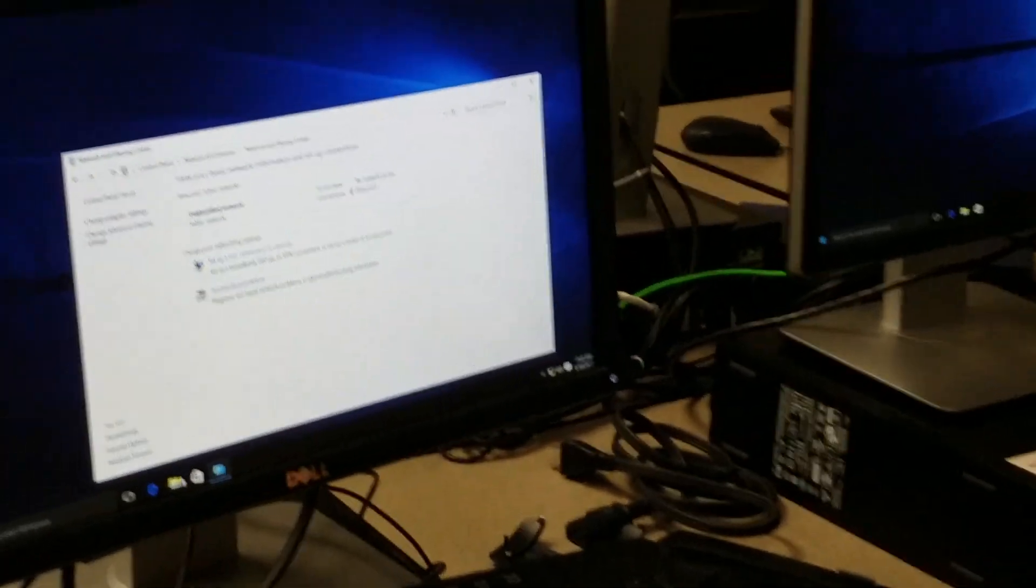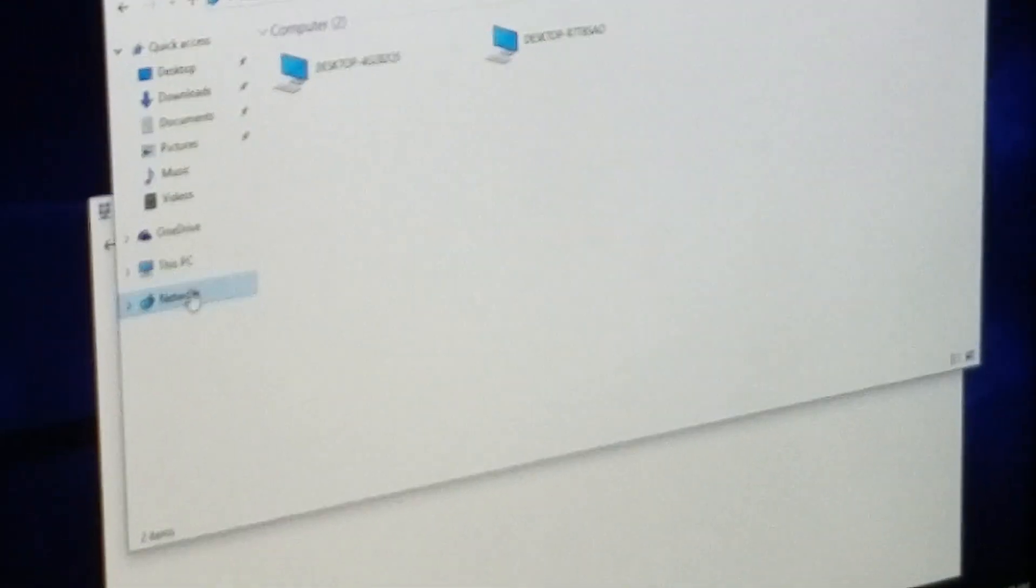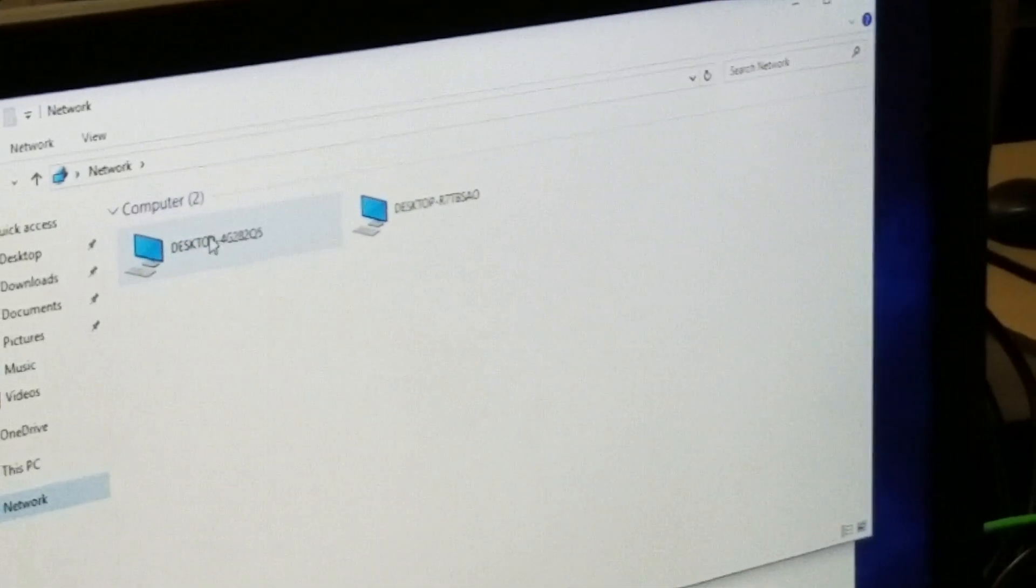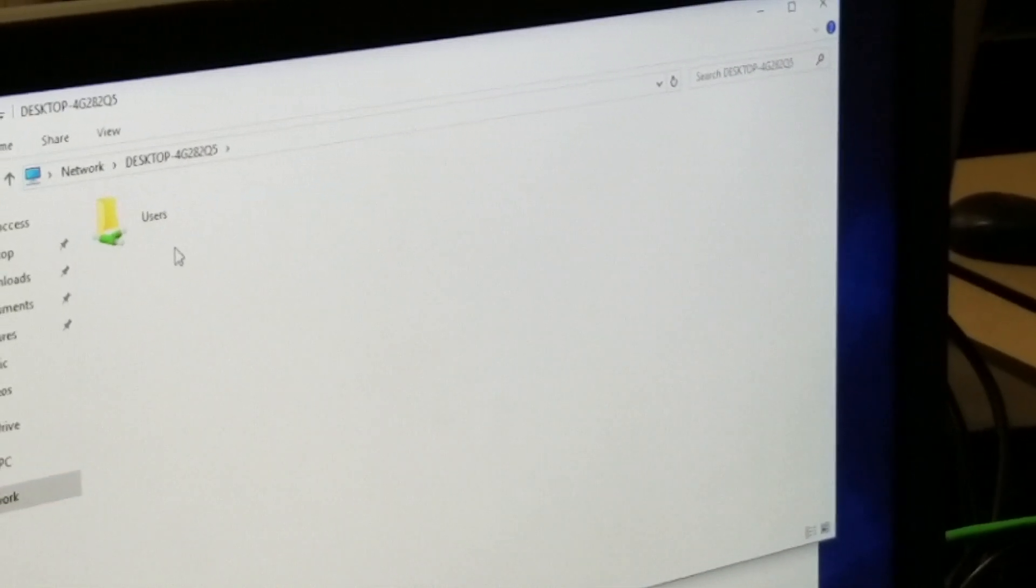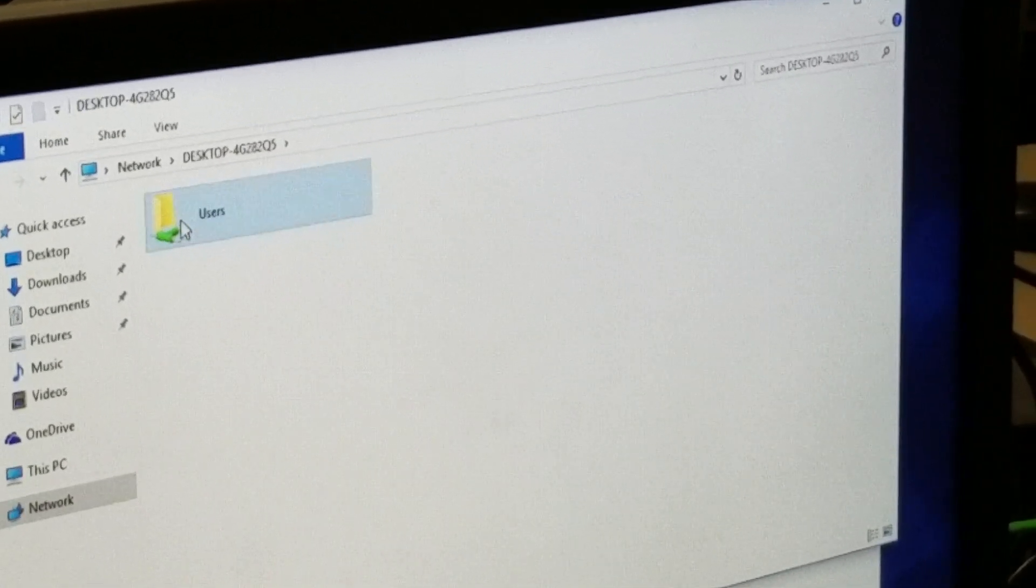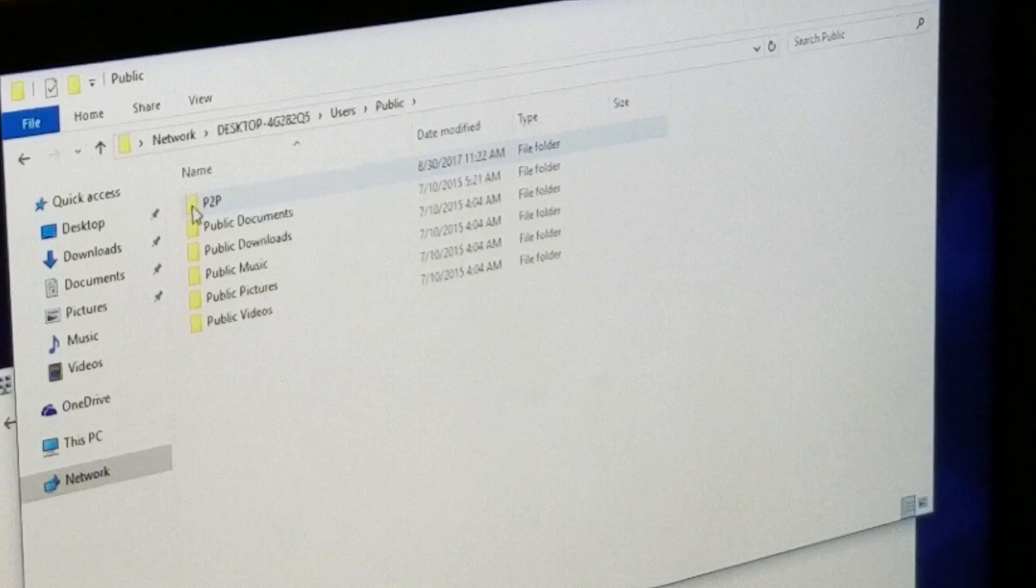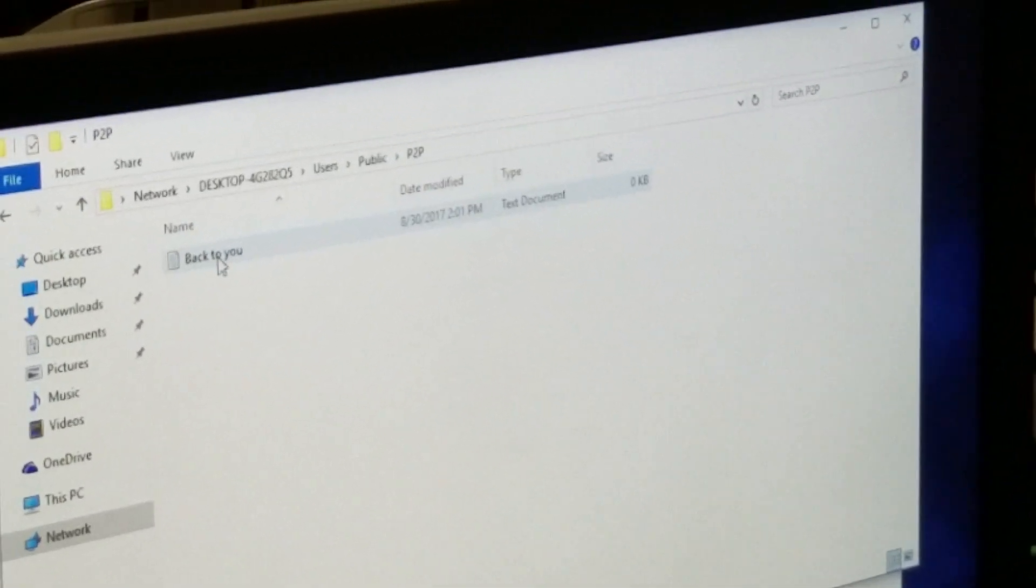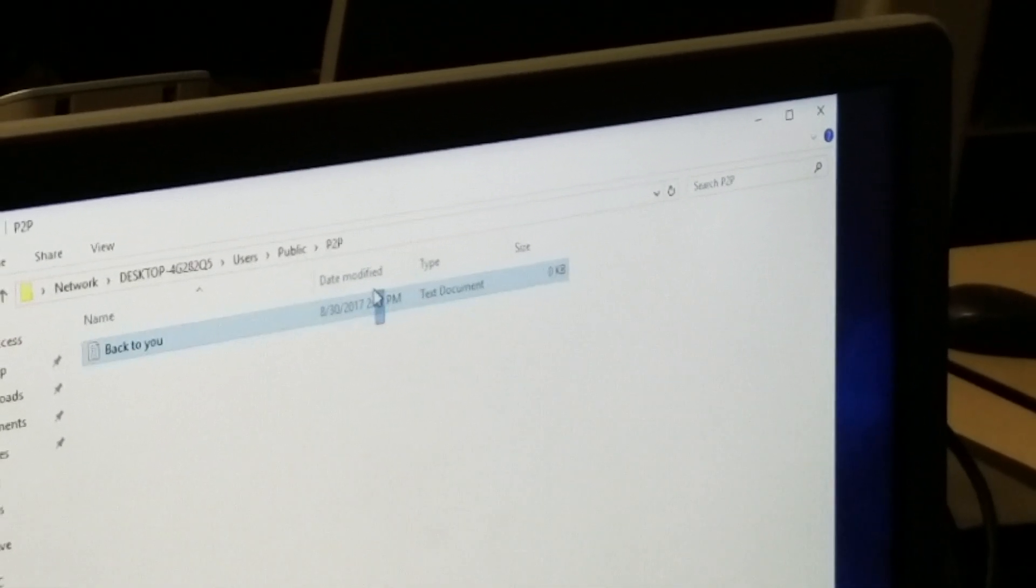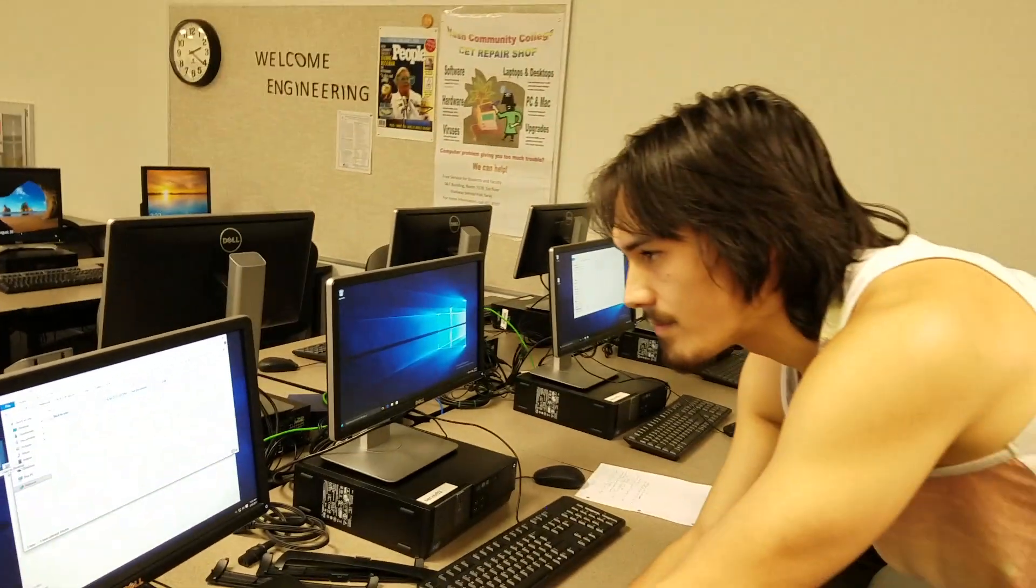And here we're going to open up the file explorer, open up networking options, and double click this computer, which is computer one. Open up the users, go to public, and P2P is here along with the back to you, which was sent one minute ago. And that is how you do a peer-to-peer network.